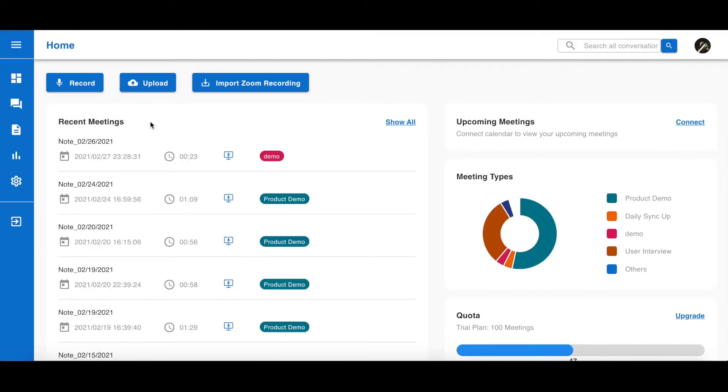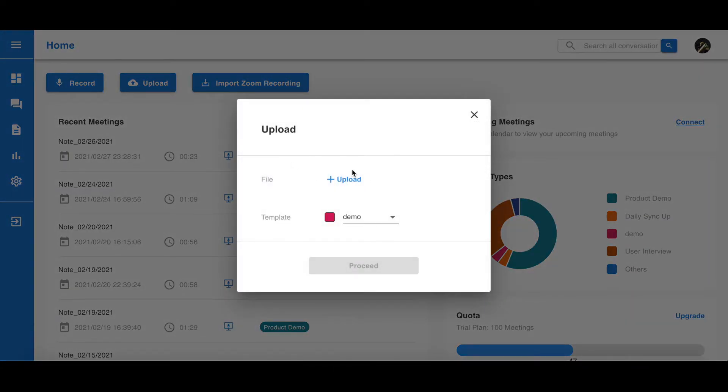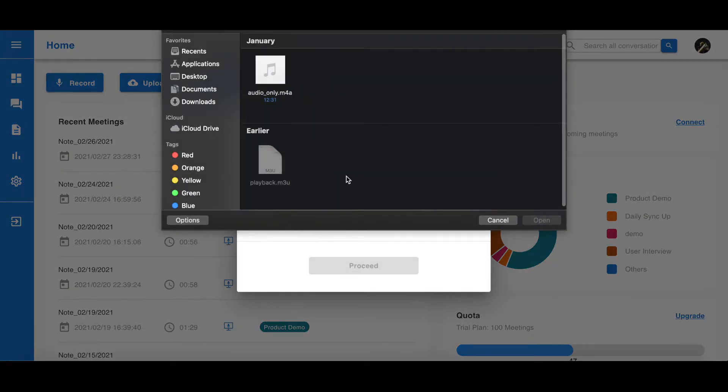You can also upload an existing conversation. Simply click the upload button and select your recording. Then, you can find your conversation in the conversation page.